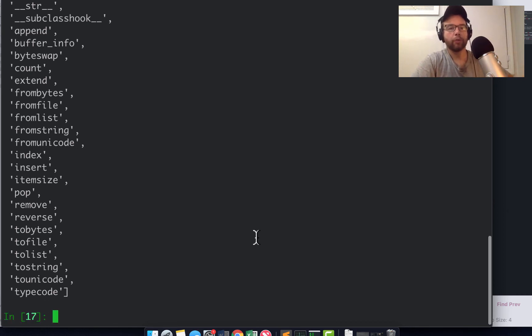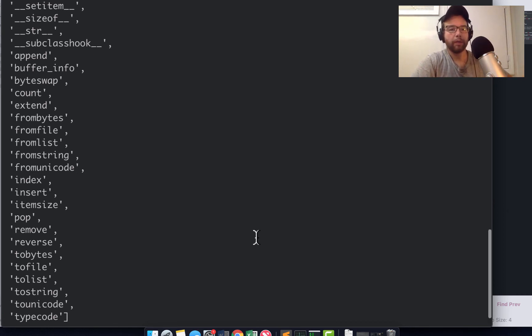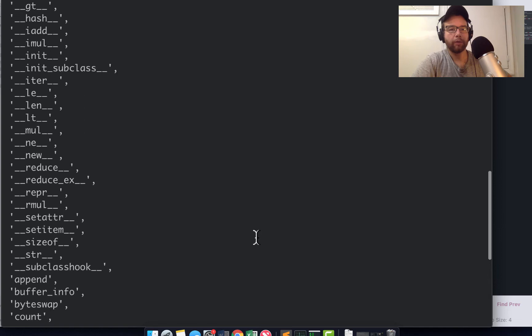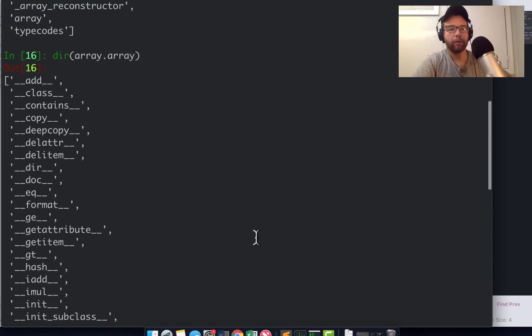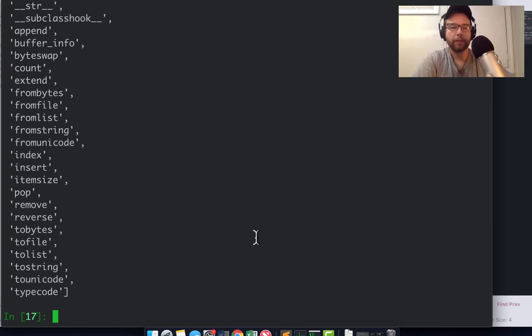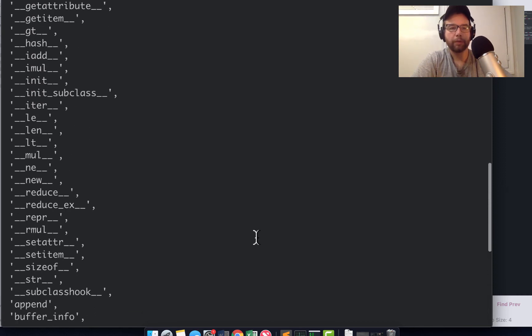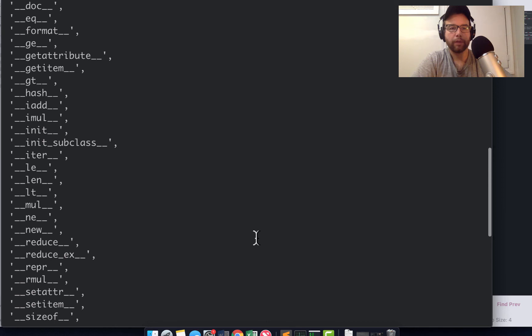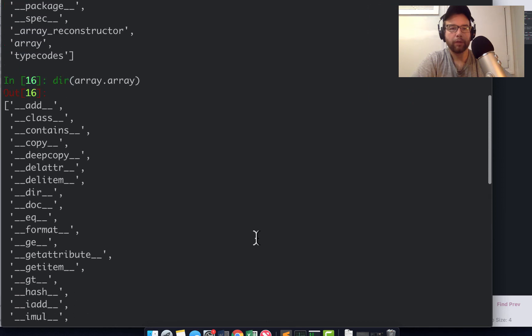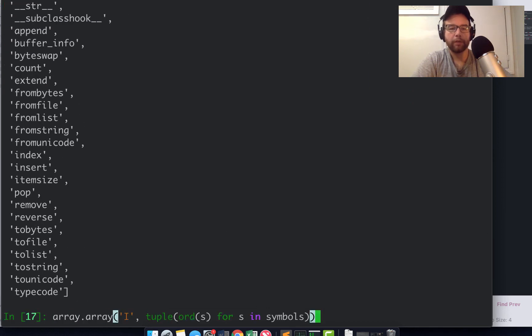What I'm doing is running dir on array to get all of the methods and attributes of the array constructor. But this is another kind of generator expression.